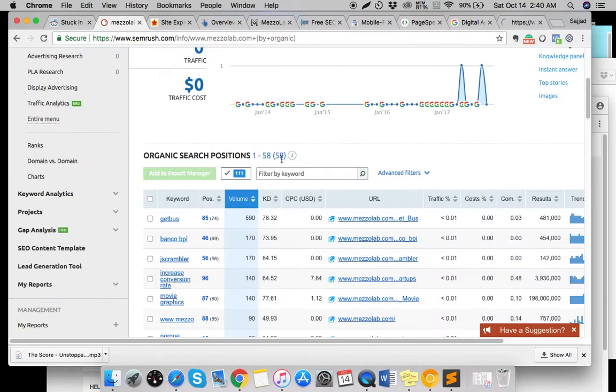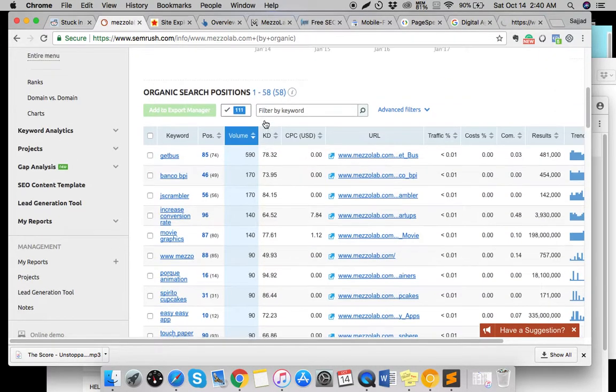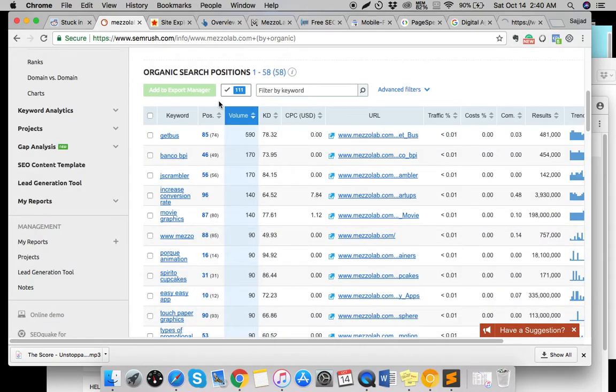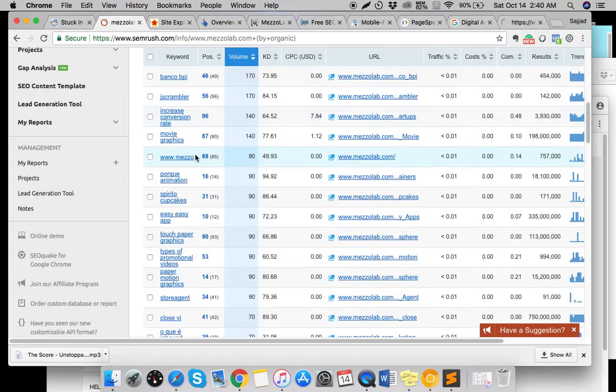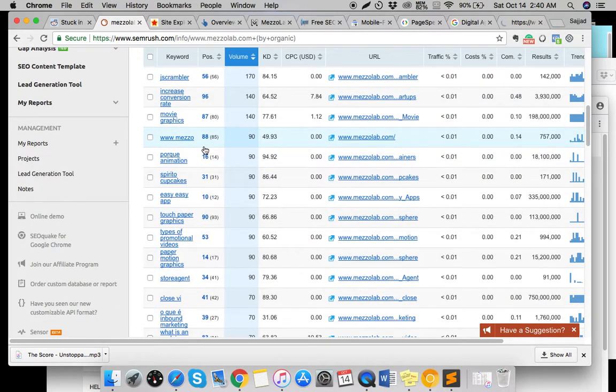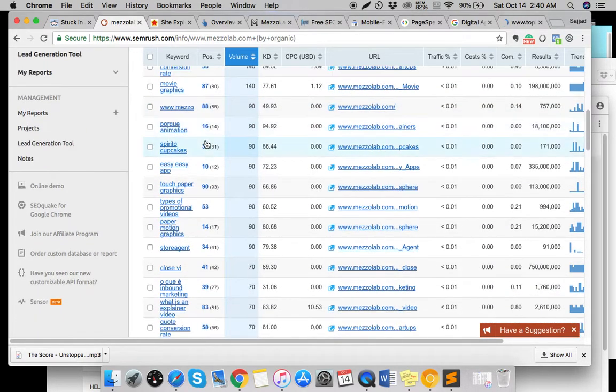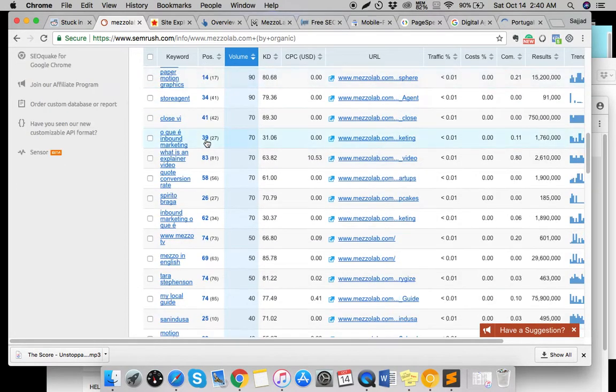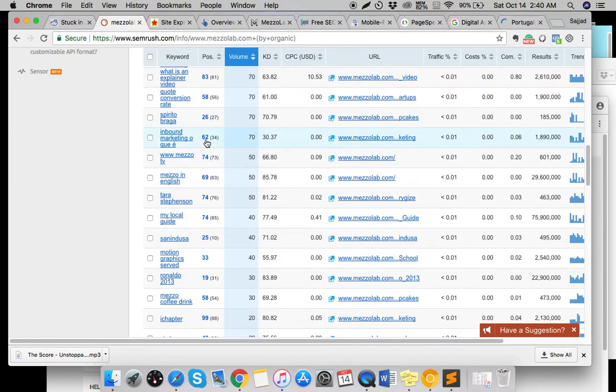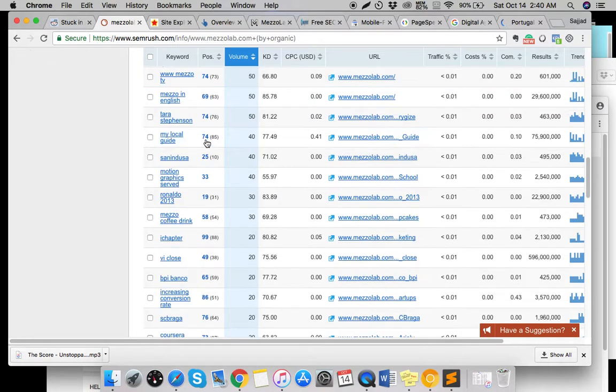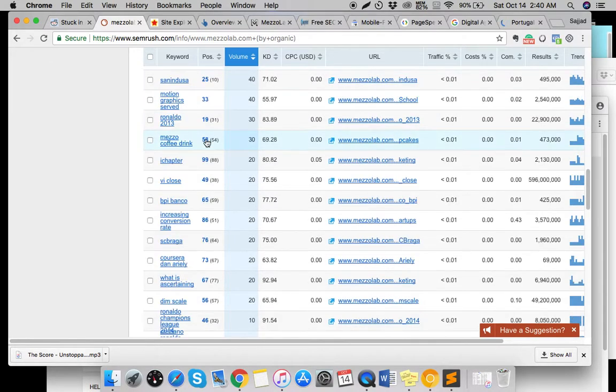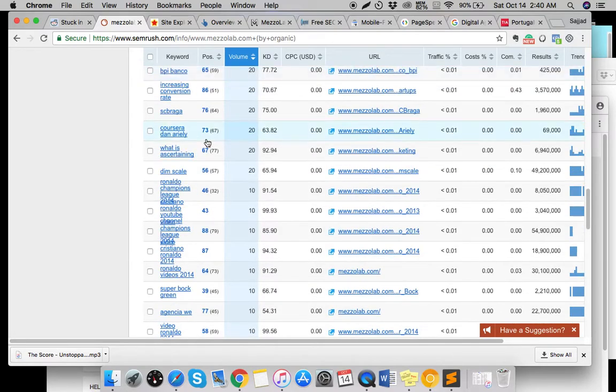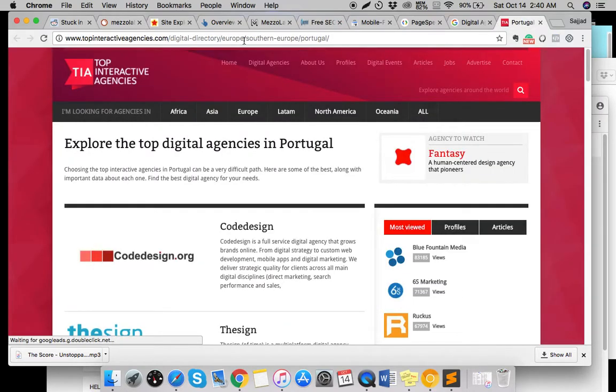When I did some research for your website with SEMrush, it seems like your site is ranking for various types of stuff except 'digital agency.' If you ask me, I request you to concentrate more on the keyword 'digital agency Portugal.'